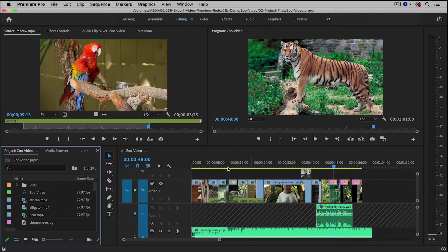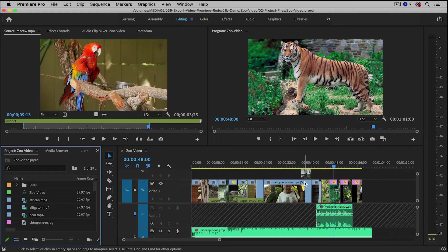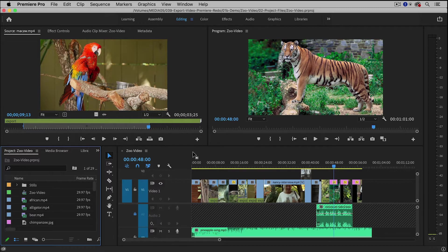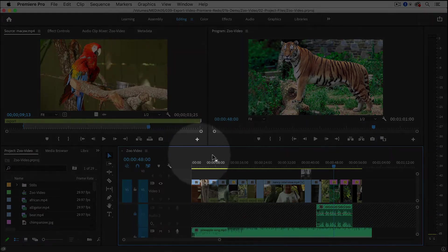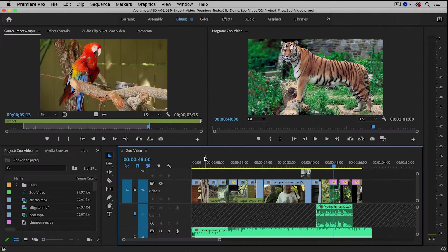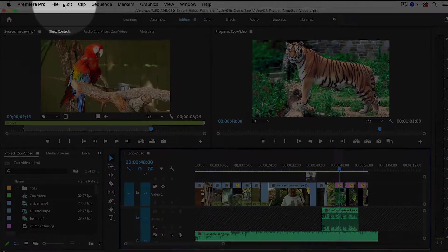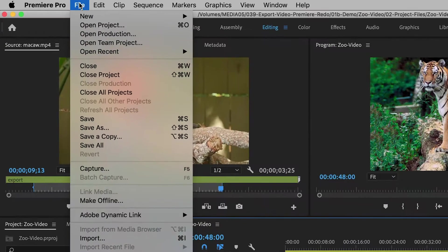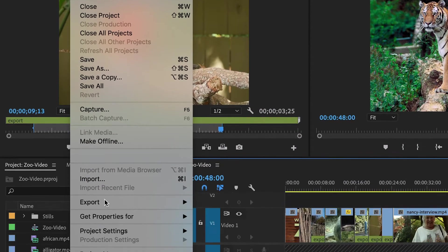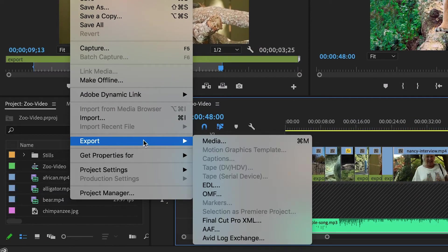So to begin with, I've already finished editing a short video, and I'm going to click anywhere inside of the timeline to select it, and then go up to File, Export, Media.